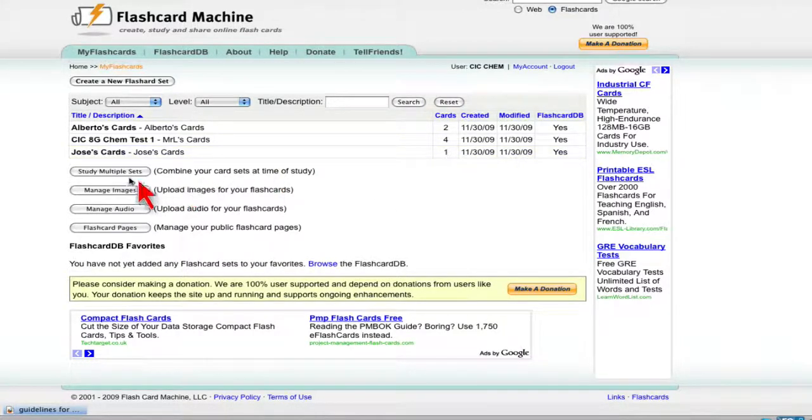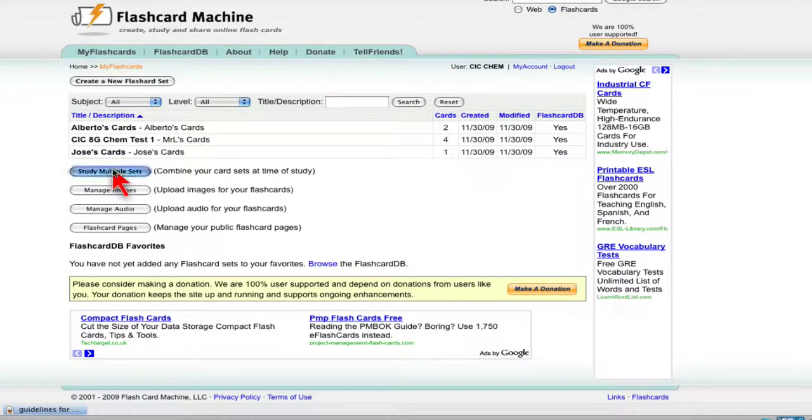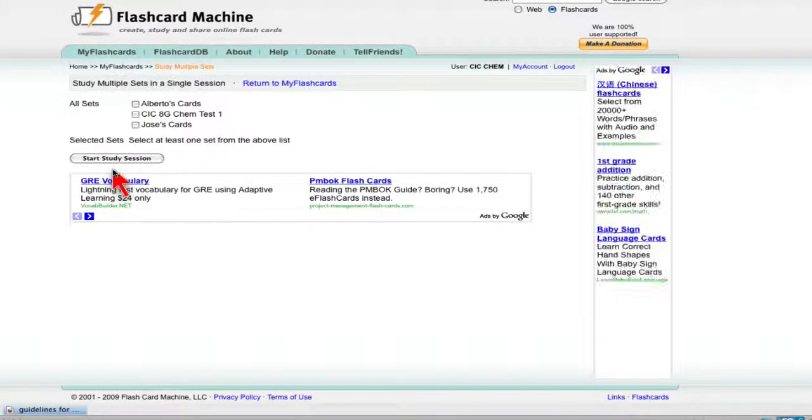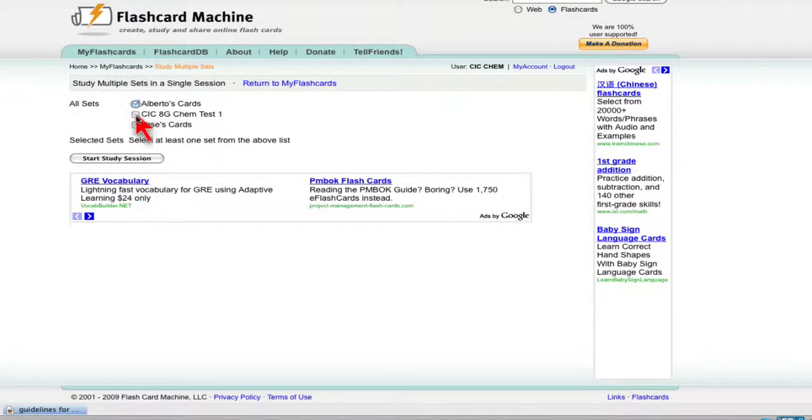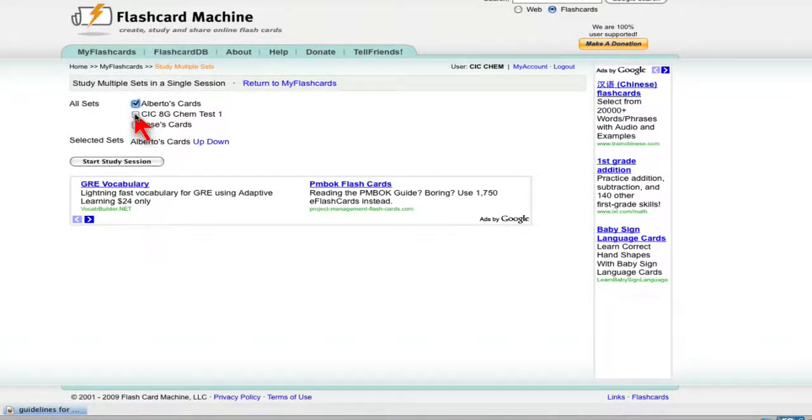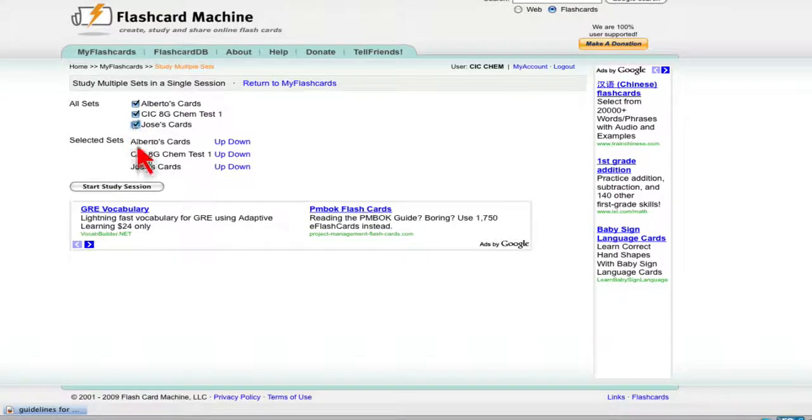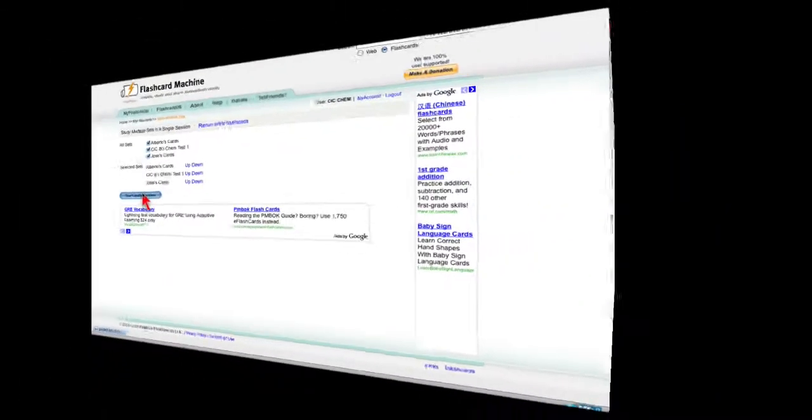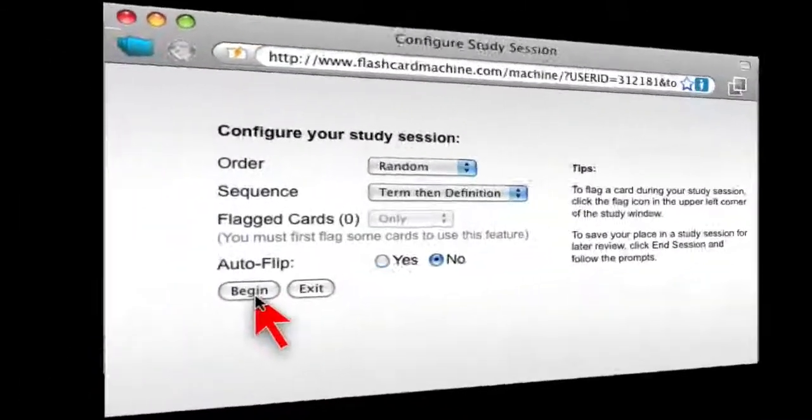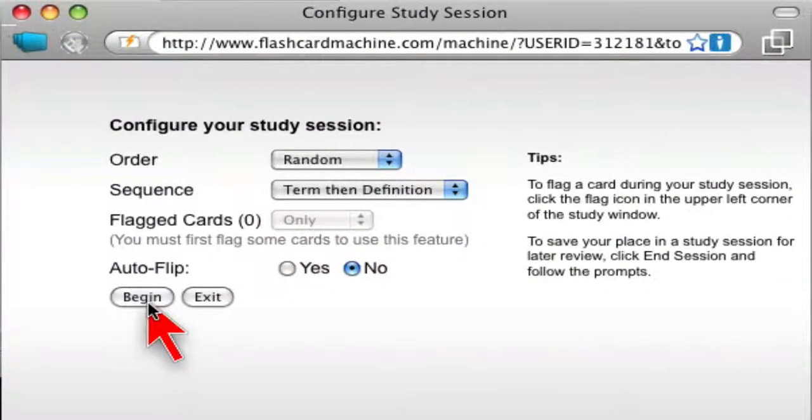So if you want to study multiple sets, you click here to study. And you can select all the sets that you wanted to be combined together and start your study session. Definition. I want to do it that way and click begin.